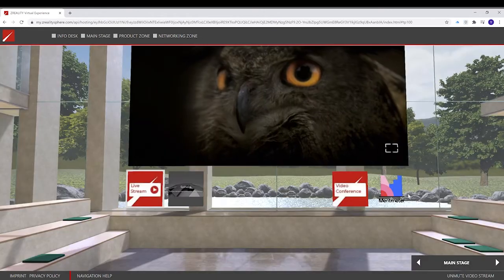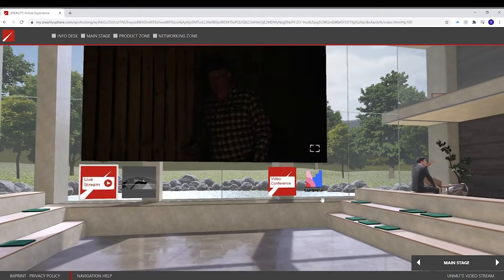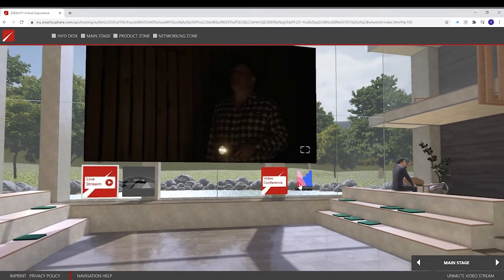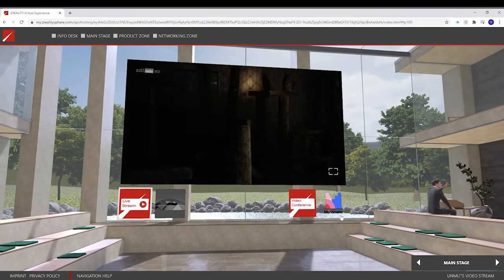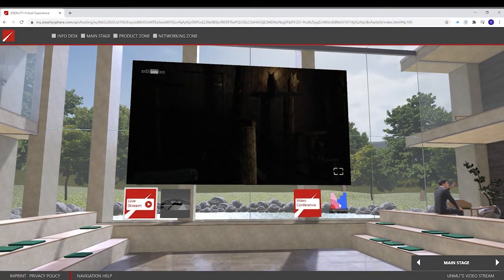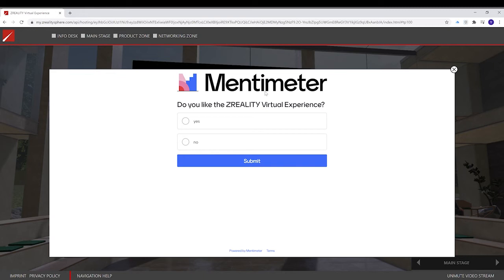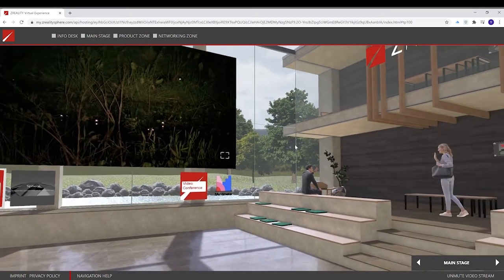From here, you're also able to join video conferences. And if you want to interact with your audience, you can do it by clicking on something like a live quiz, for example, Mentimeter.